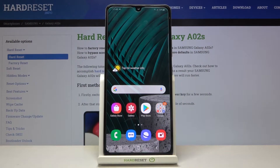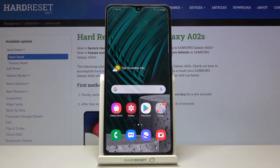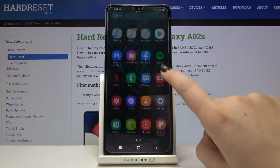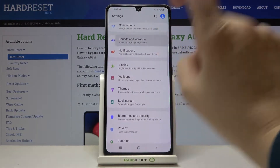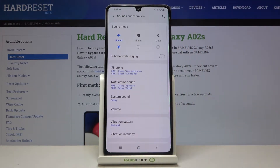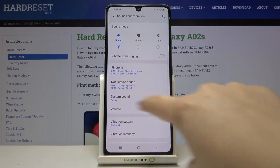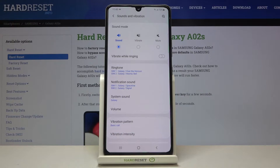Hi everyone, here we've got the Samsung Galaxy A02s and let me show you how to change the ringtone on this device. First of all we have to find and open the settings, then tap on Sound and Vibration. As you can see, we've got the whole ringtone section and we can change the ringtone for calls, which is the very first option.